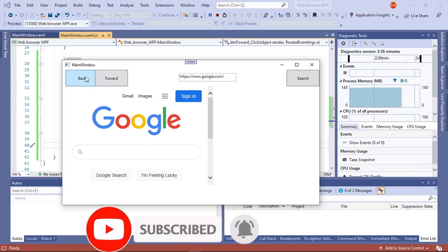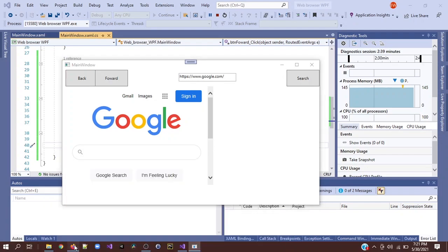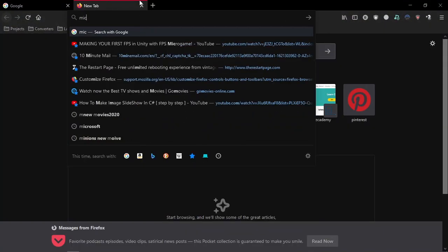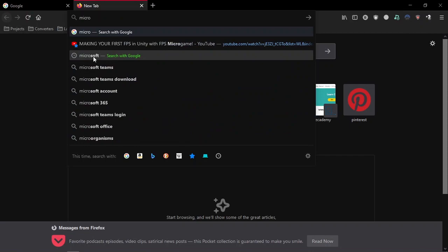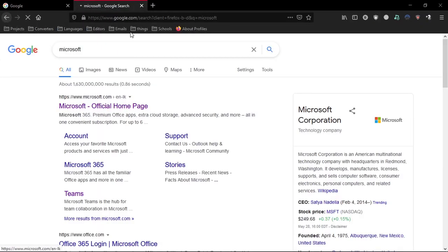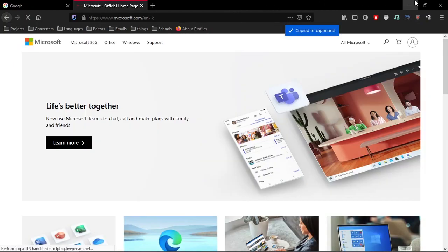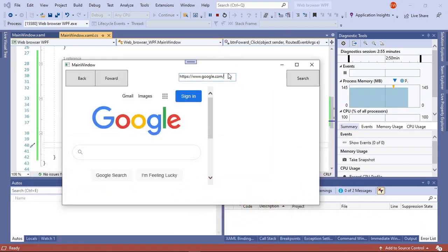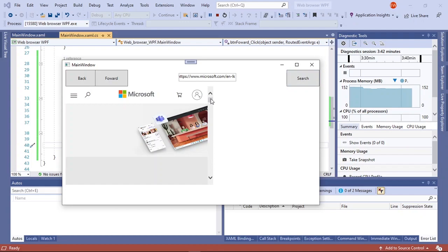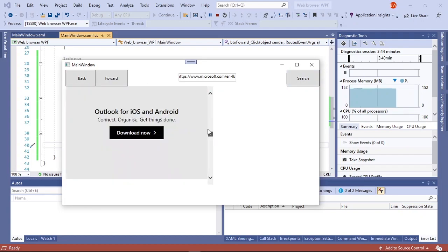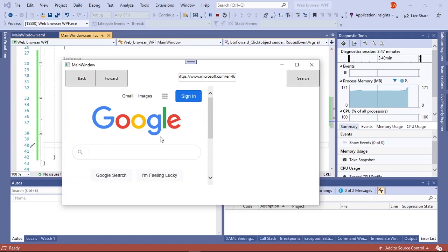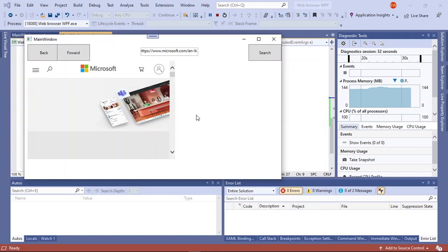Now let's say we want to test our back and forward buttons. So you go to another website, let's say Microsoft, get the full URL, paste it and search. So as you can see the Microsoft website just showed up in here. So if you go back you will arrive at Google, and if you go forward you will see the Microsoft website. Here it is.